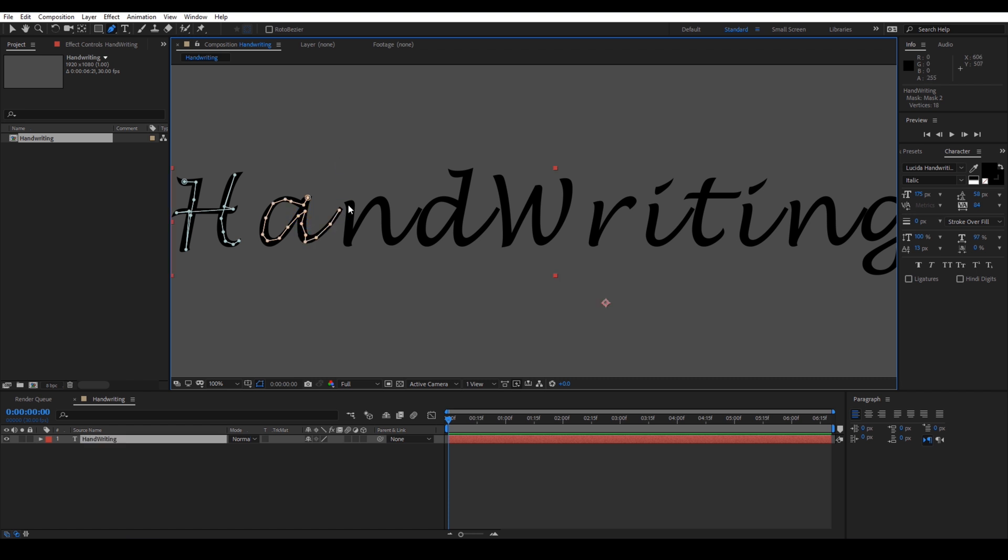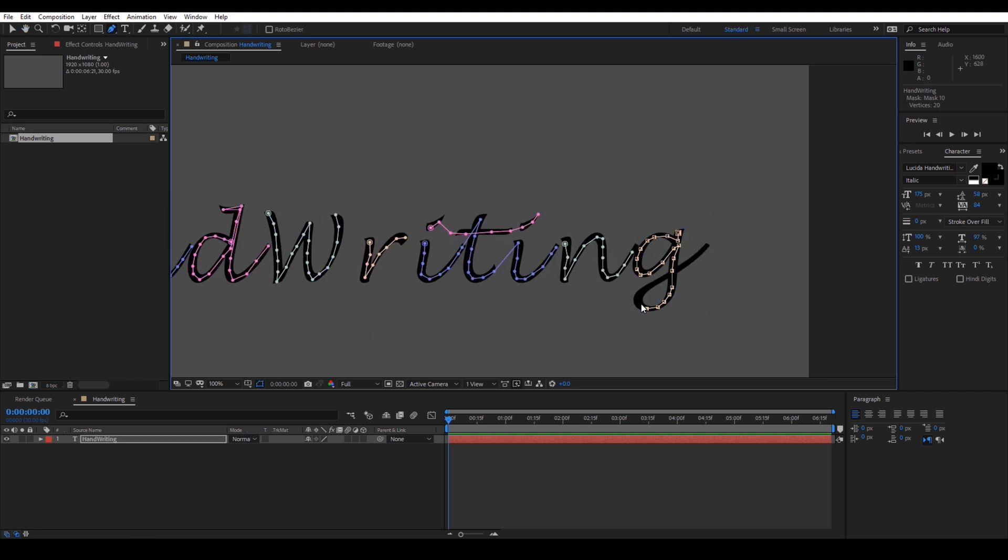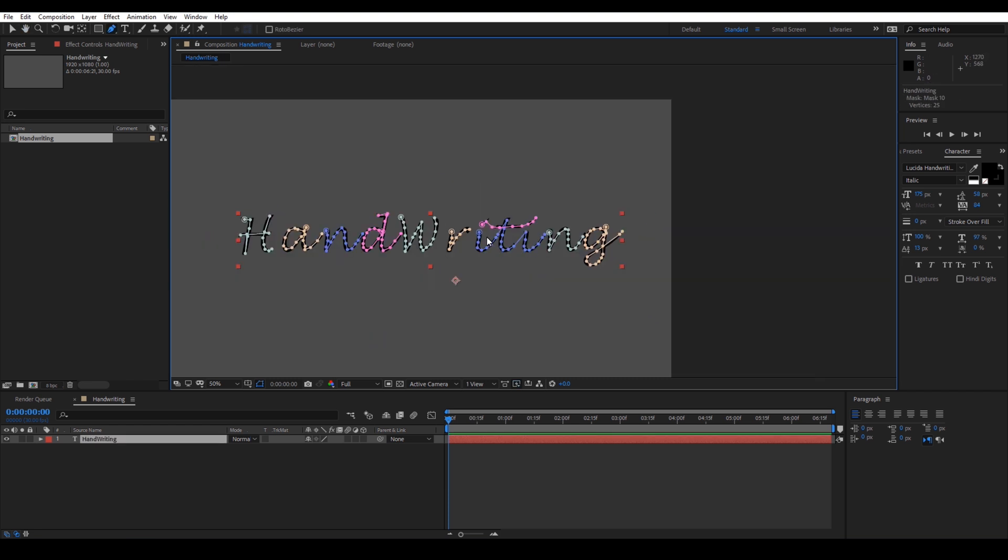Let me just fast forward this video so that we don't waste much time on this masking. Just remember to hold control and click outside the mask so that you finish one mask for each character.